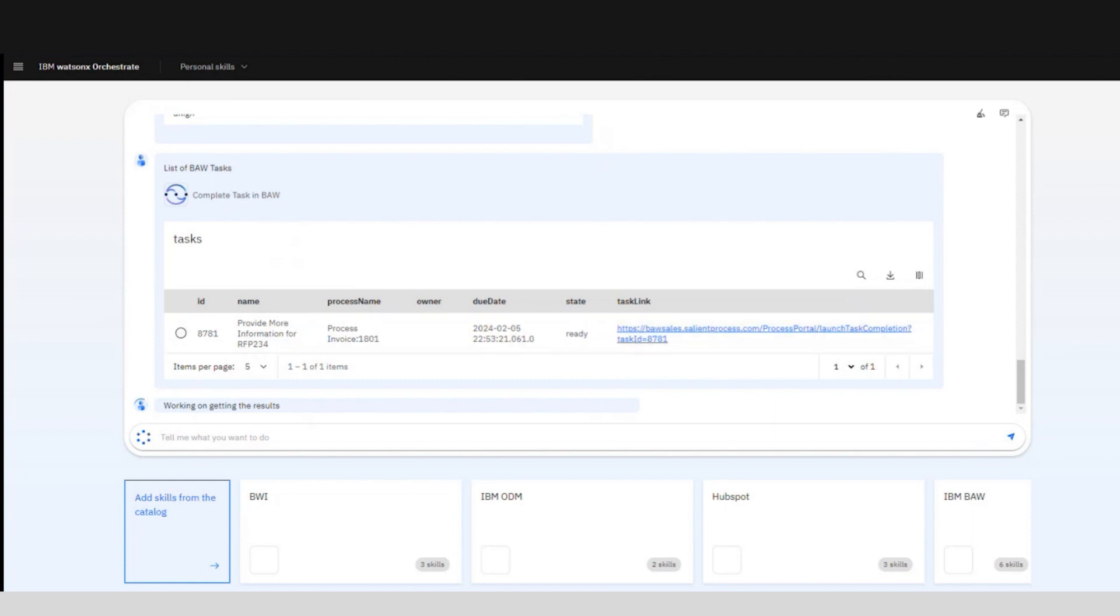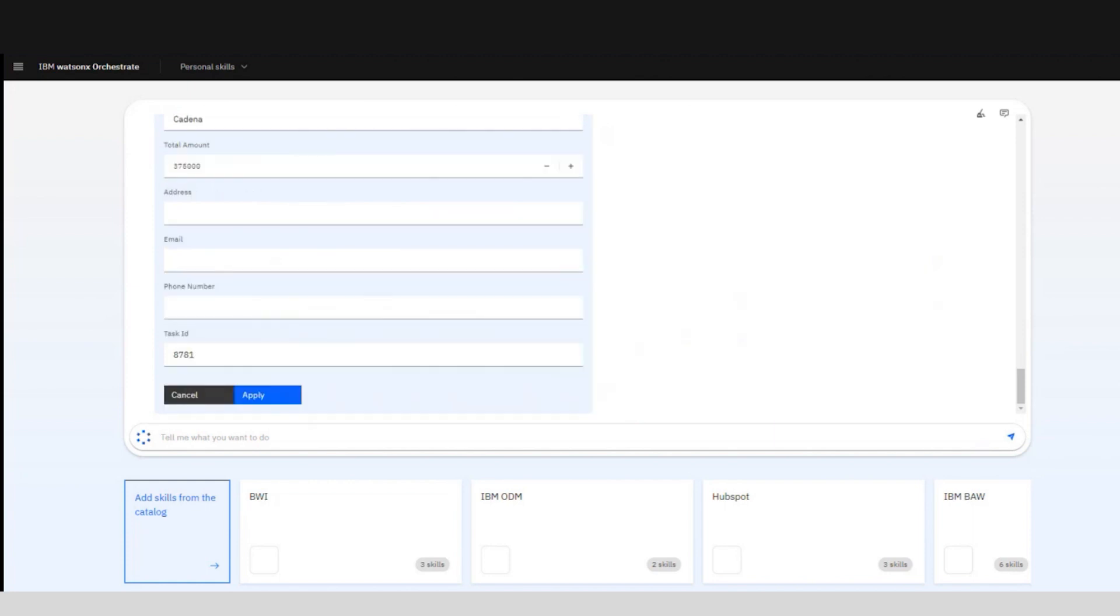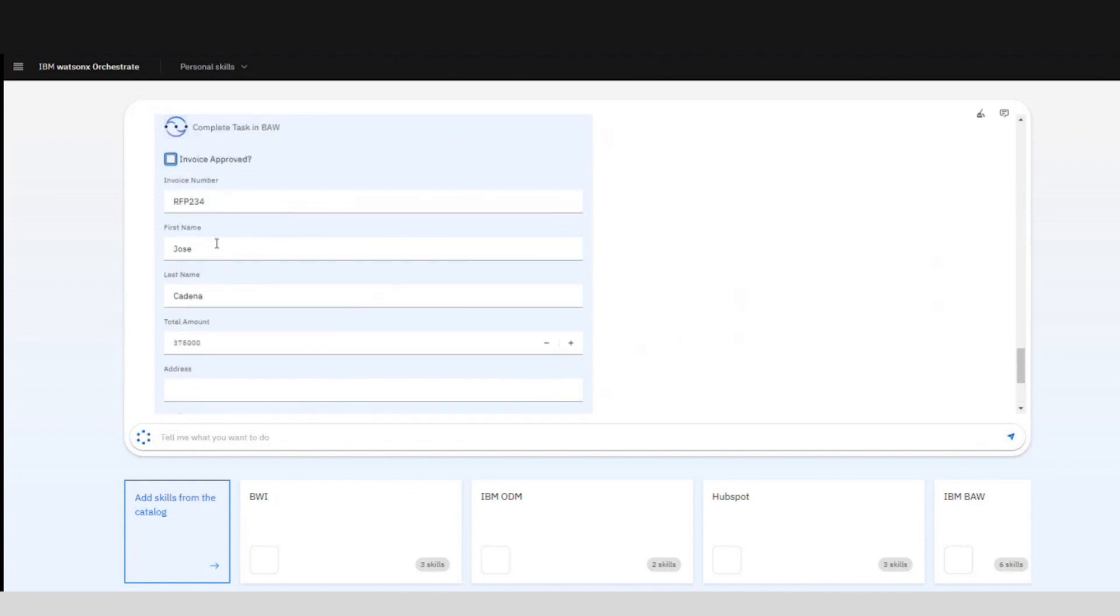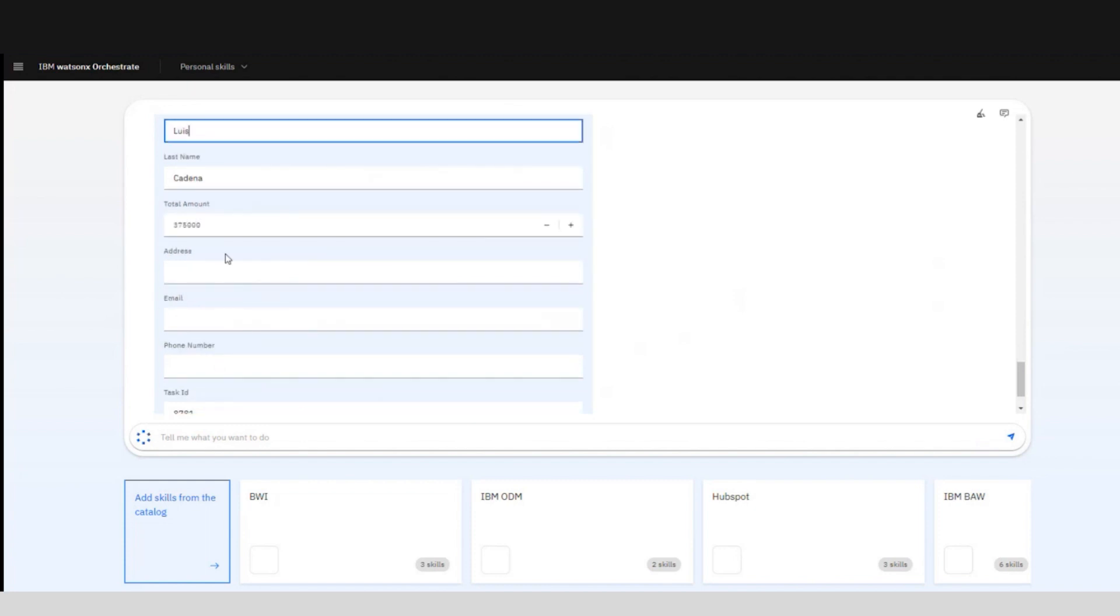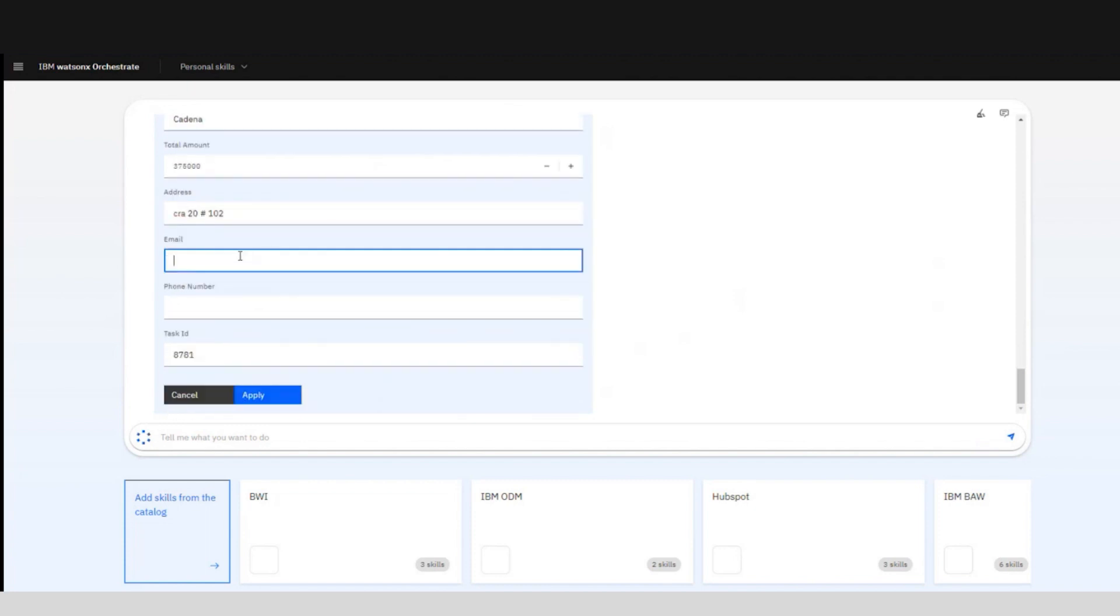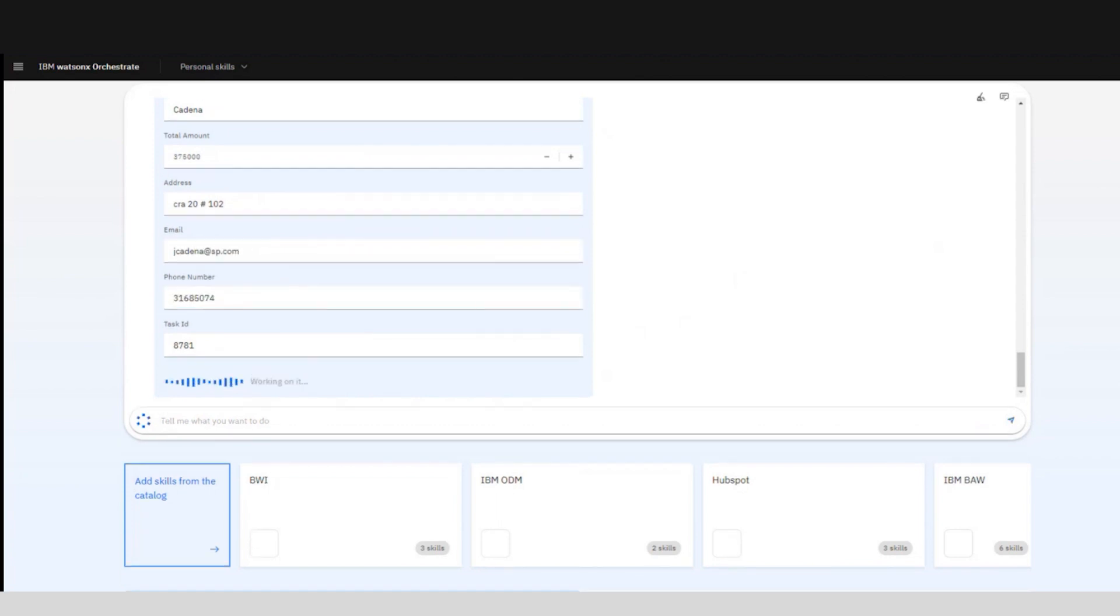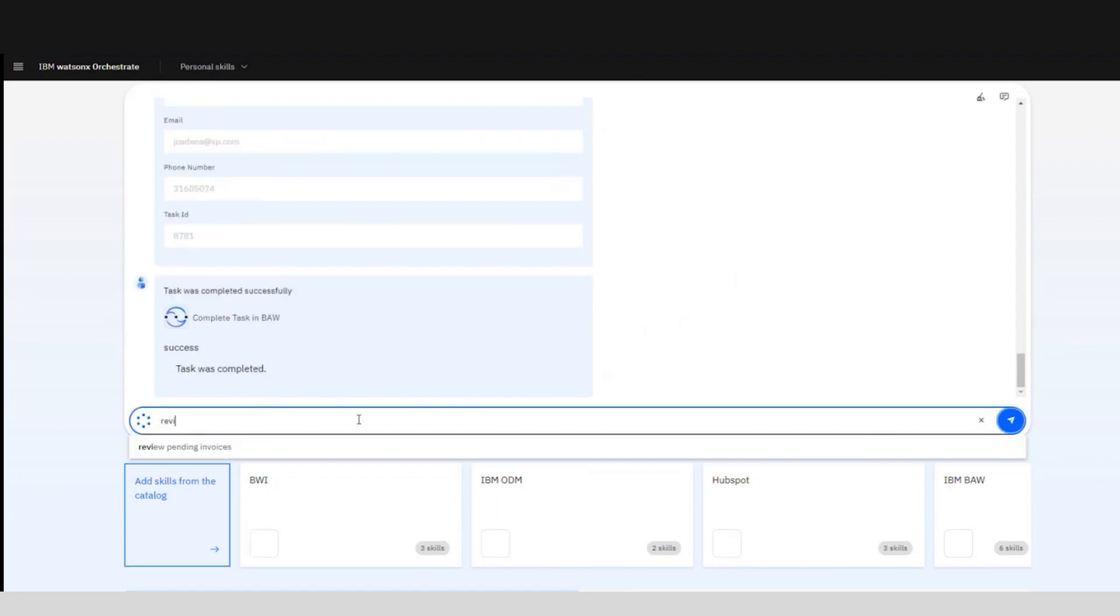Since we need to provide additional information for this step we can now edit all the fields available in the form and complete the ones missing. We can edit existing fields such as the first name and enter in the necessary information into the open fields. Once all the information is in the invoice you can now complete the task.